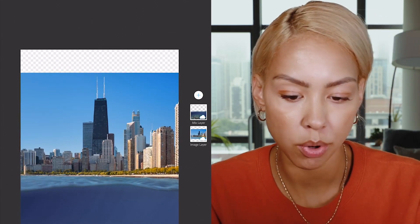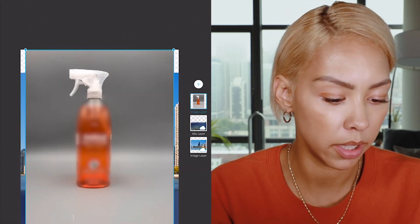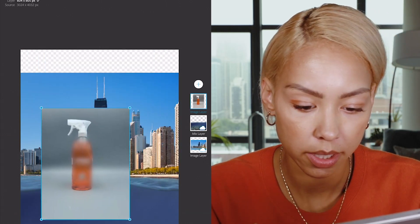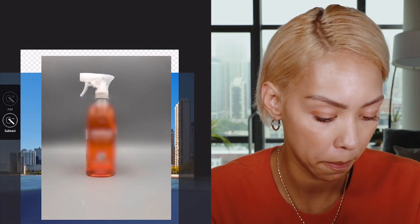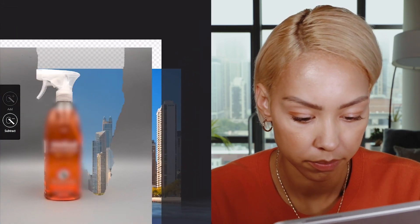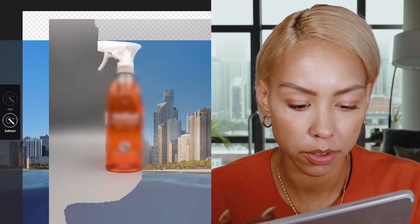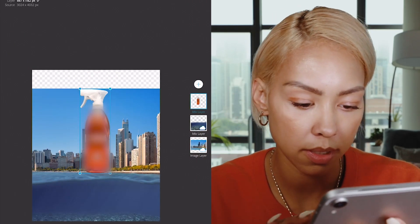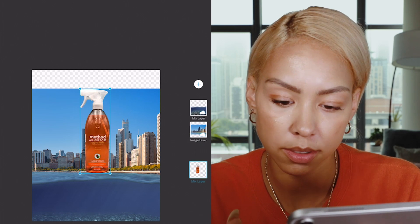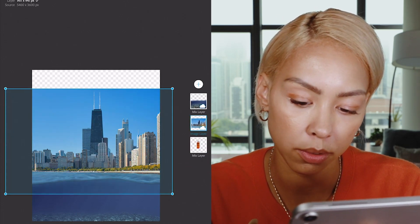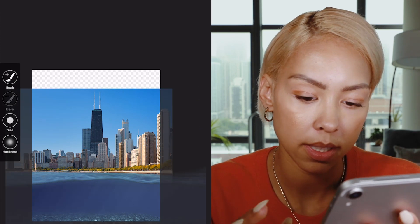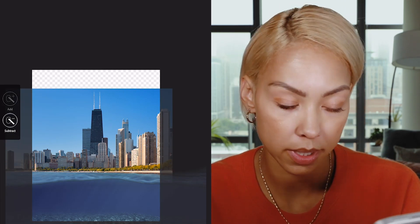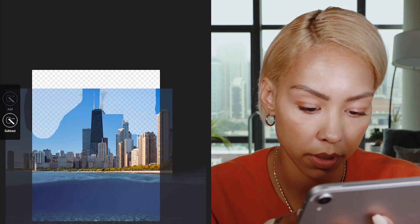Now the way that the product shot is going to be placed in there is we're going to add another layer. Go to our product, go ahead and cut this out. Subtract — it doesn't need to be perfect at first, we're going to run back around it. Now we've got the bottle. But the thing is, I do want it to be within the skyline.